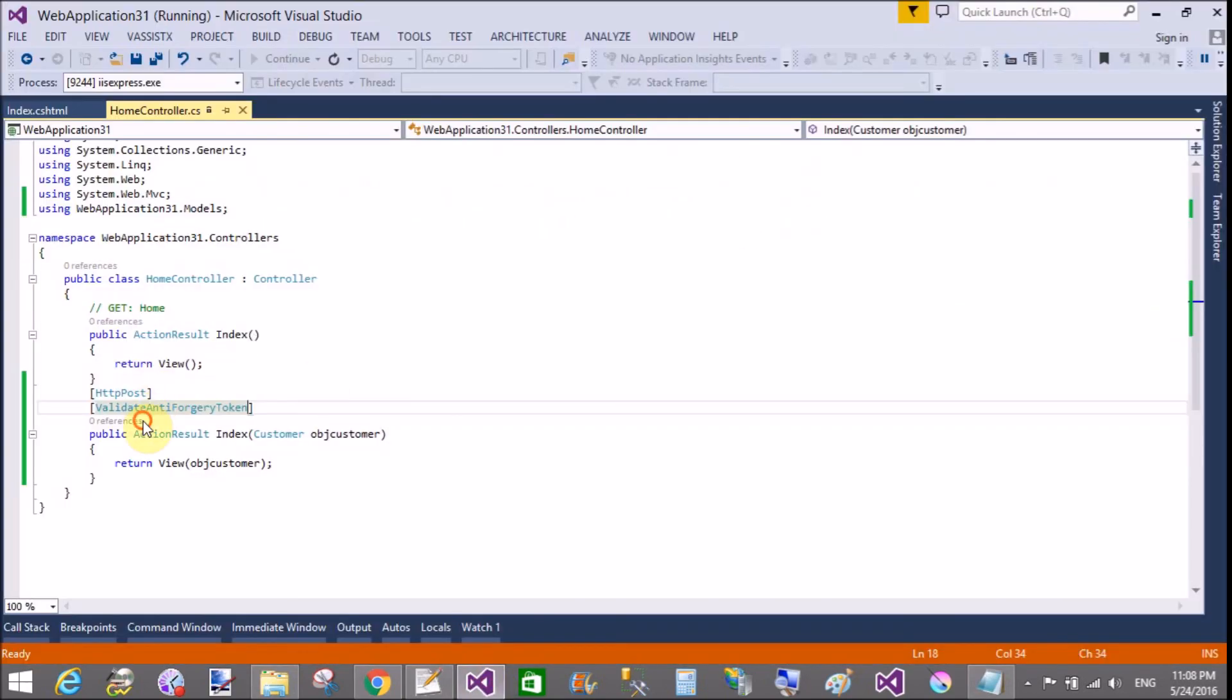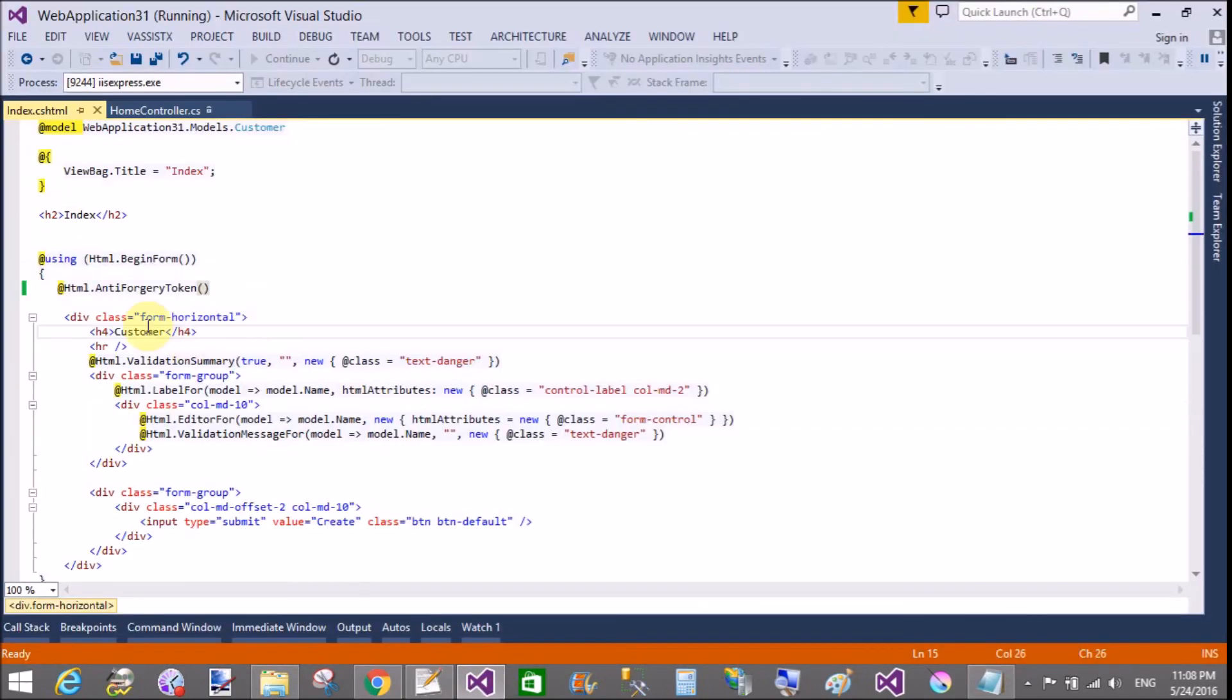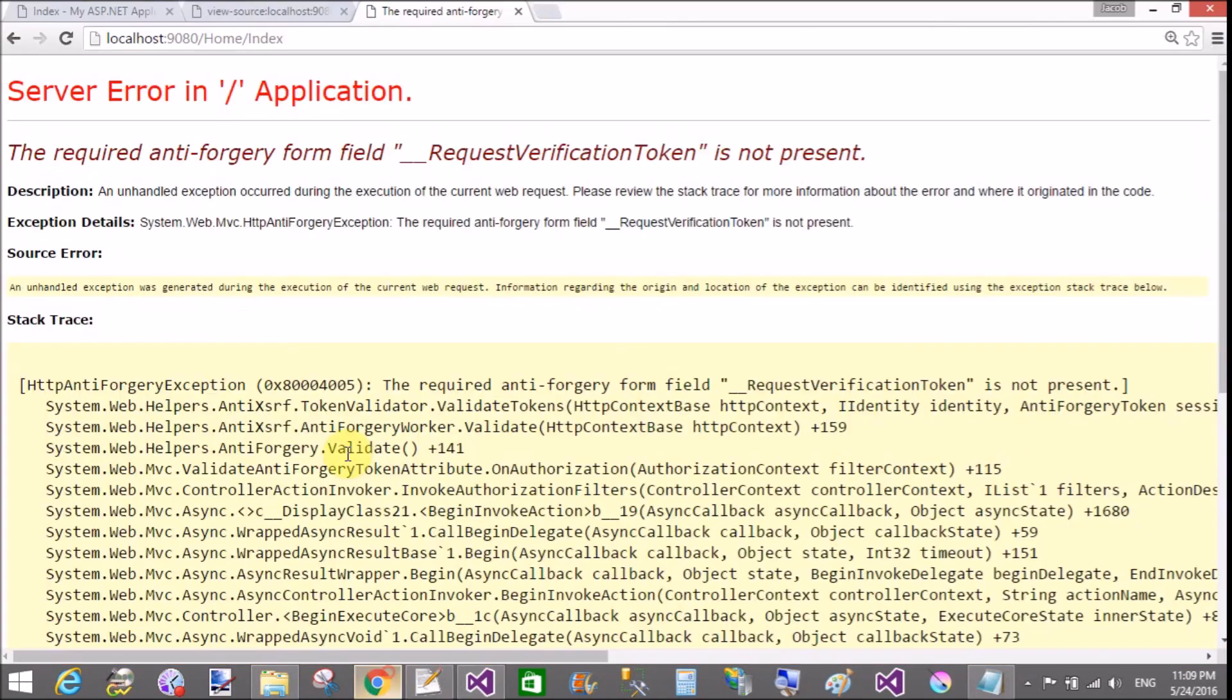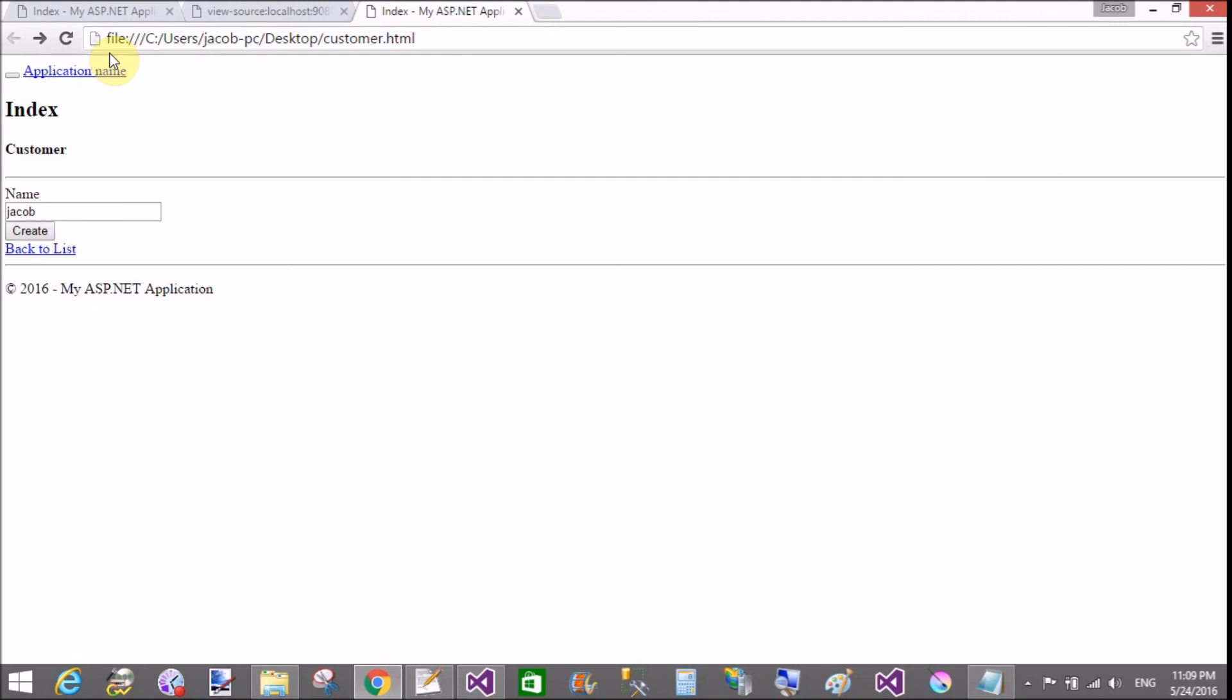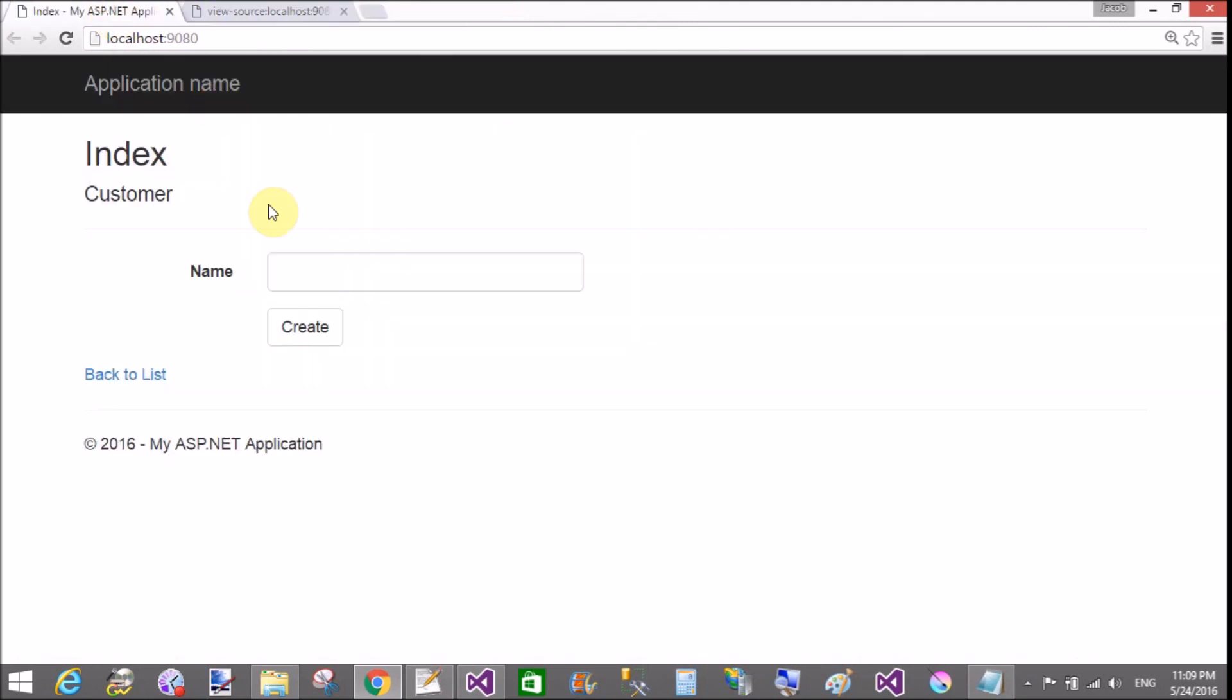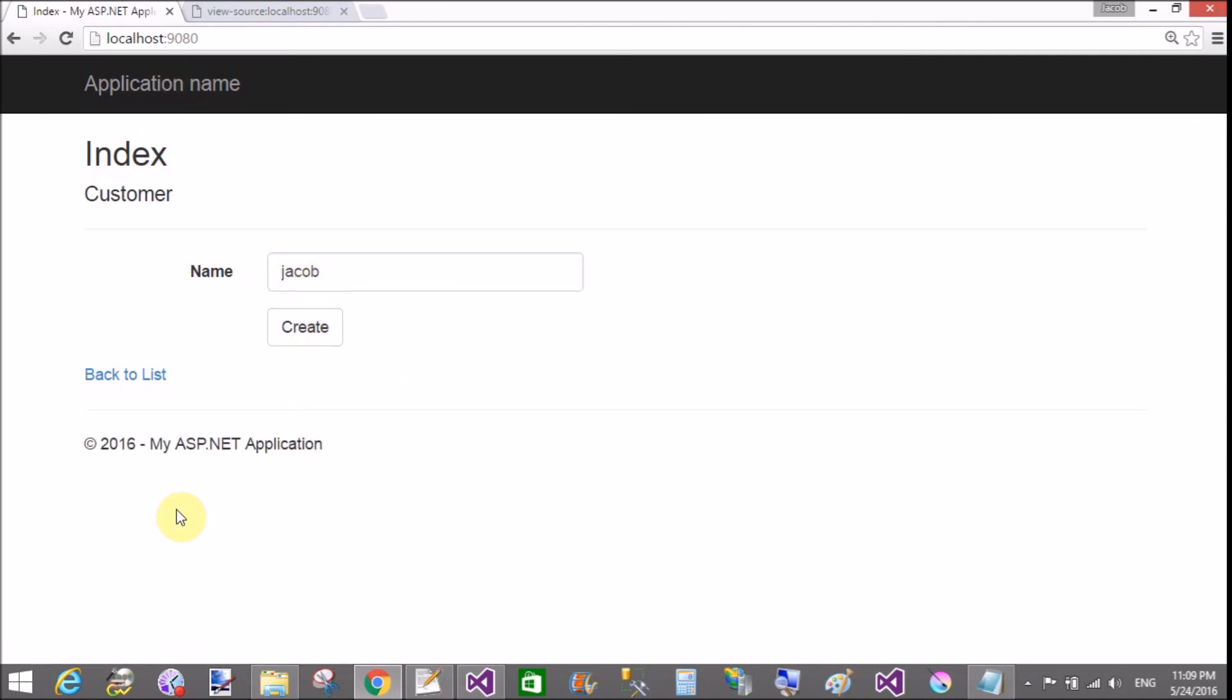And you run your application, that runs correctly. So for the security purpose, you can use Html.AntiForgeryToken and validate anti-forgery and run your application successfully with your server.